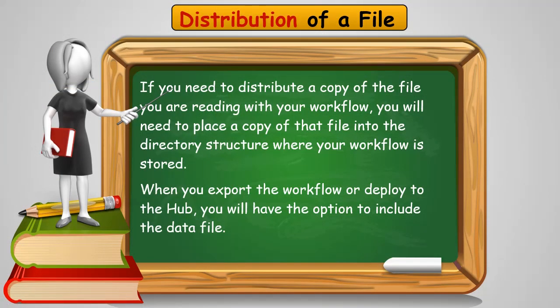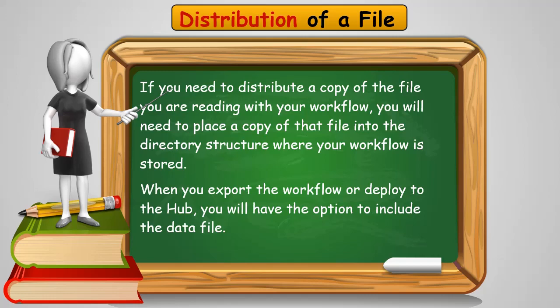So now what happens if you need to distribute a copy of this file with the workflow? So you're not going to be the person running it. You notice all the KNIME examples that KNIME provides, they have workflows and they have data that are attached to them, sample files. If you're going to deploy your work to somebody else's machine or onto the server, you're going to need to actually distribute a copy of your file with the workflow. So the first thing we're going to need is we're going to actually look at creating a copy of this file somewhere else within your workflow's directory.